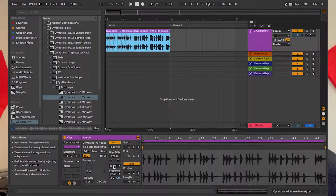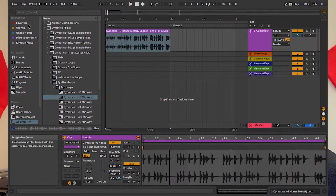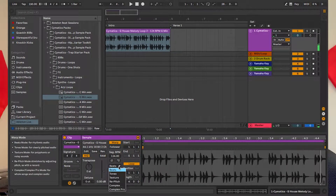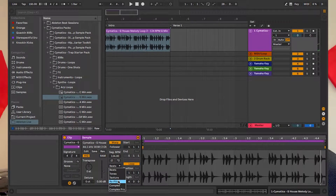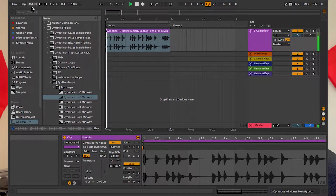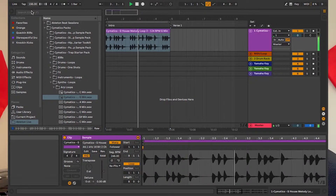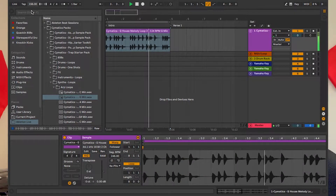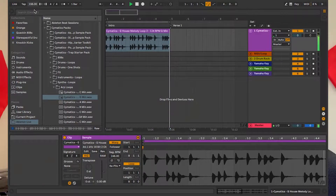The first thing we're going to do is tempo and repitch. The second thing is adjust the semitone and then the tempo.